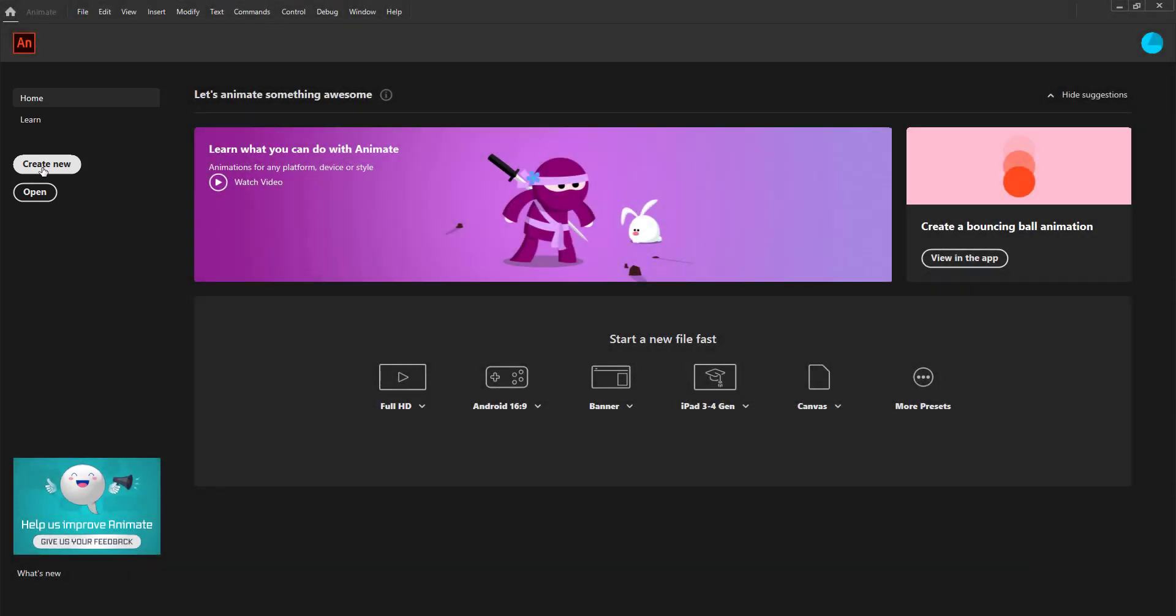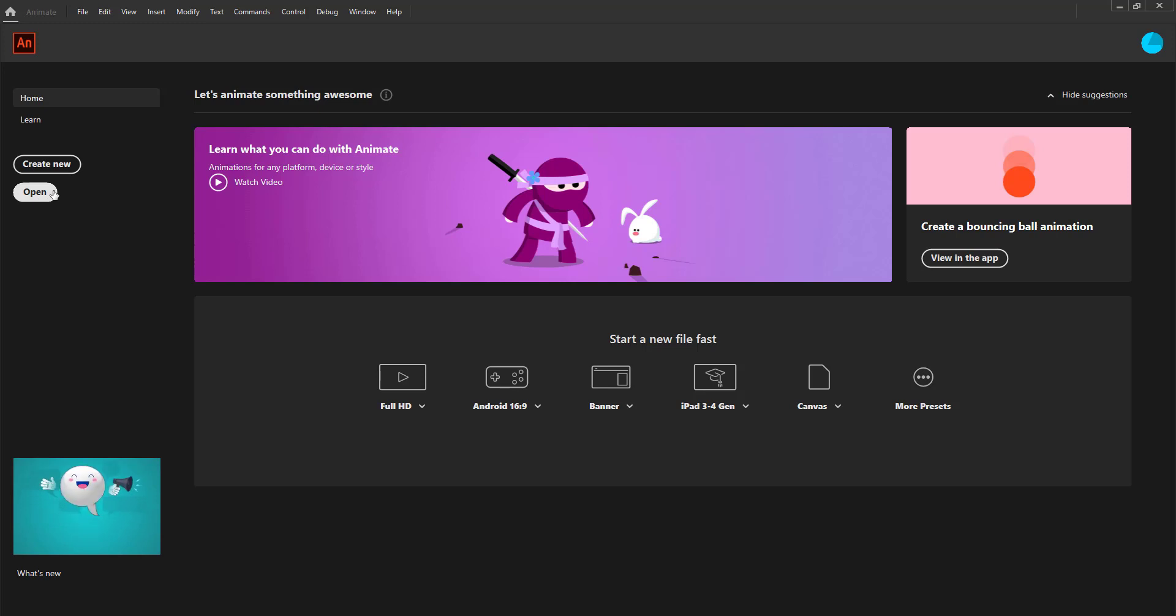The Learn button will take you to the lessons that Adobe Animate has for us. The Create button opens a new document, and the Open button opens an already existing document.